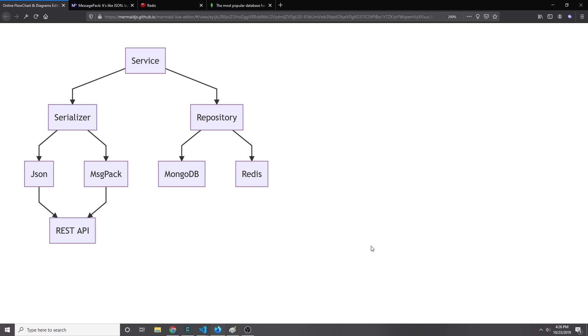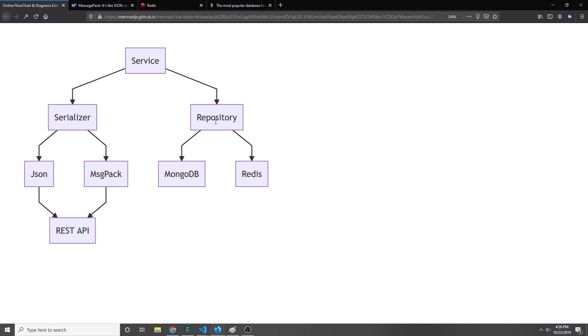Now here's what the service we're going to build is actually going to look like. We have our service, which is our URL shortener domain logic, and it will connect to a serializer which will either serialize the data into JSON or MessagePack before serving it through a REST API. On the other side, we'll have our repository which will either choose to use MongoDB or Redis based on how we start the application from the command line.